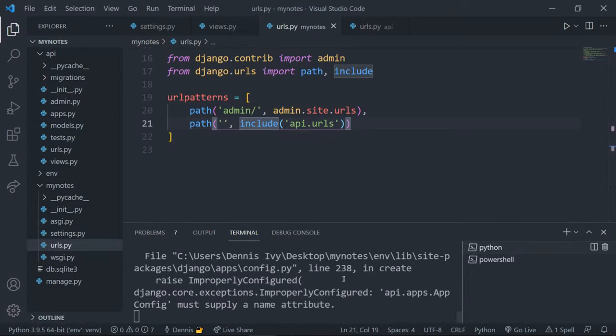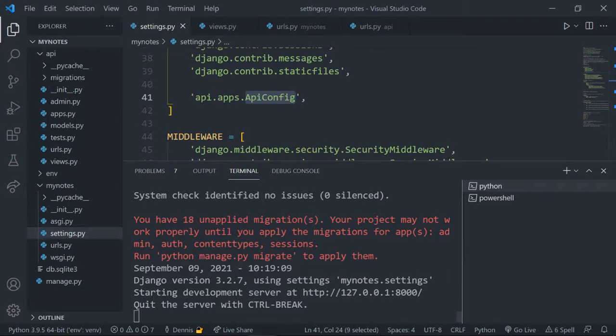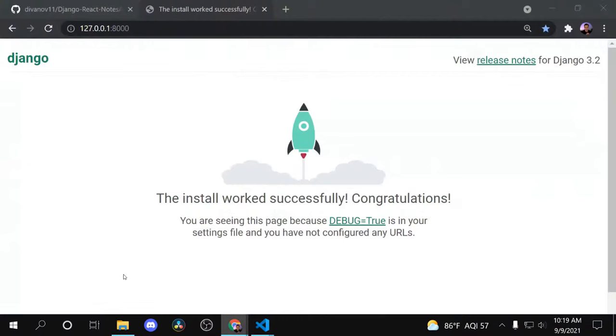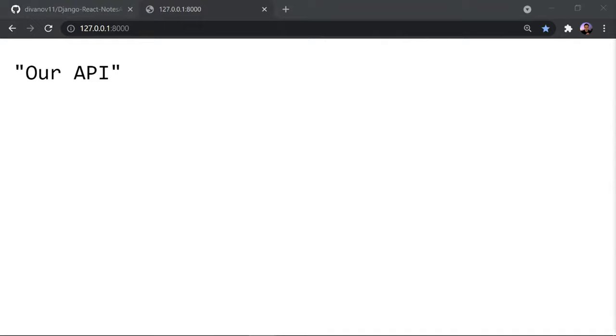We had one error — in `settings.py`, `INSTALLED_APPS` should be `api.apps.ApiConfig`, not just `api`. After fixing that, everything looks good. If we refresh port 8000, we no longer see the default Django response — we see our API response, which means we successfully connected everything.